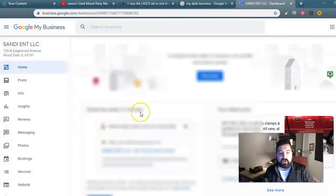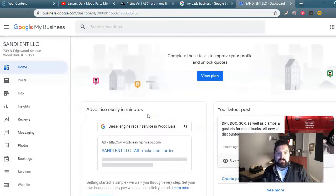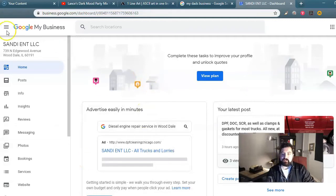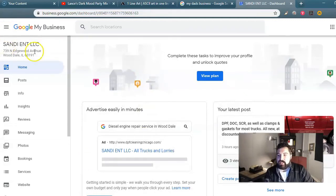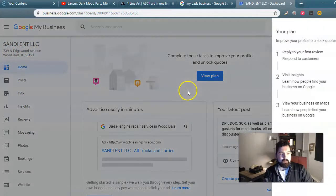It is a Wooddale diesel engine repair service shop. It's real small, but it actually gets quite a lot of people to its profile. So right here you'll see that — here's the name. You have all these really neat tabs on here.